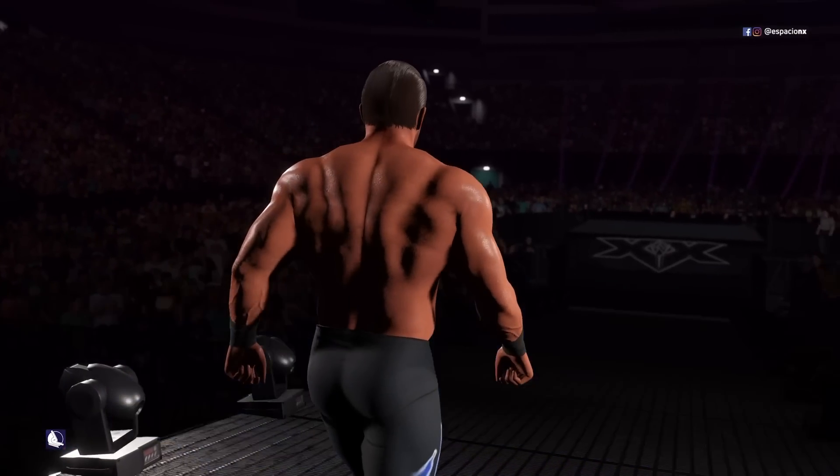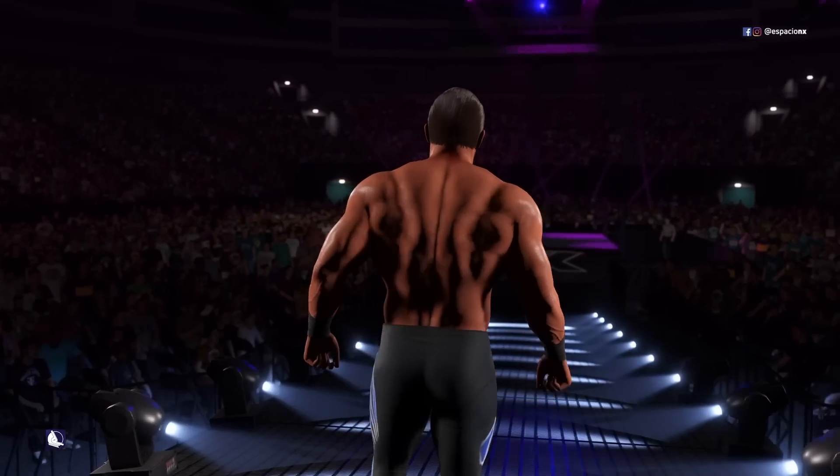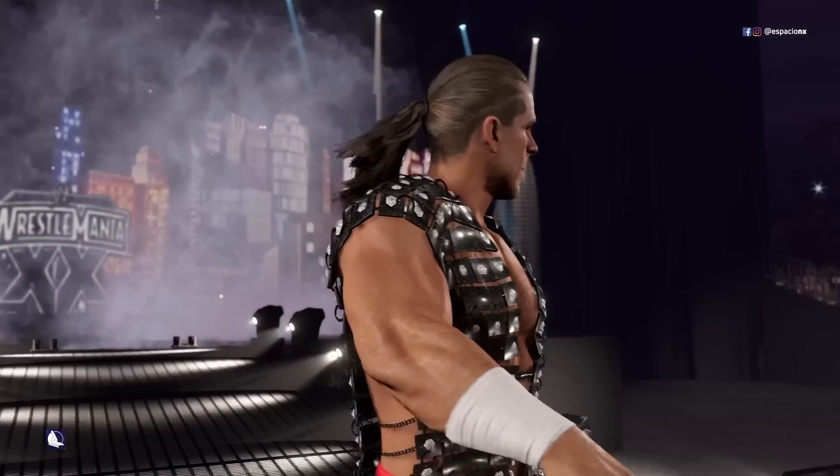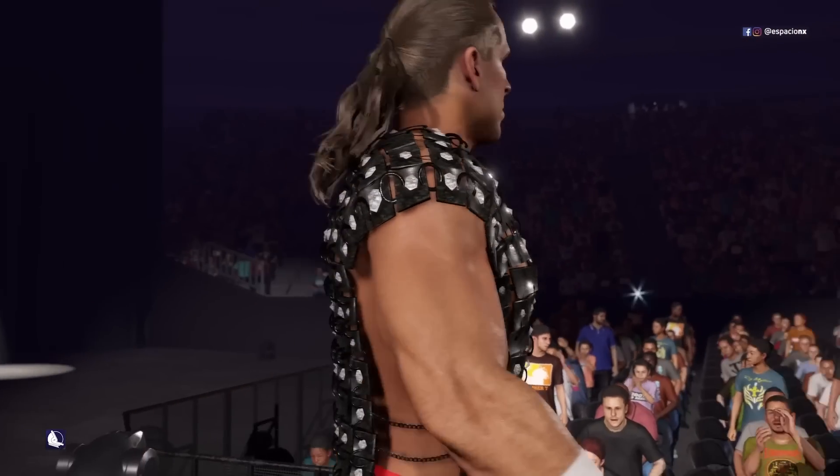WrestleMania 20: Triple H vs. Shawn Michaels vs. Chris Benoit.